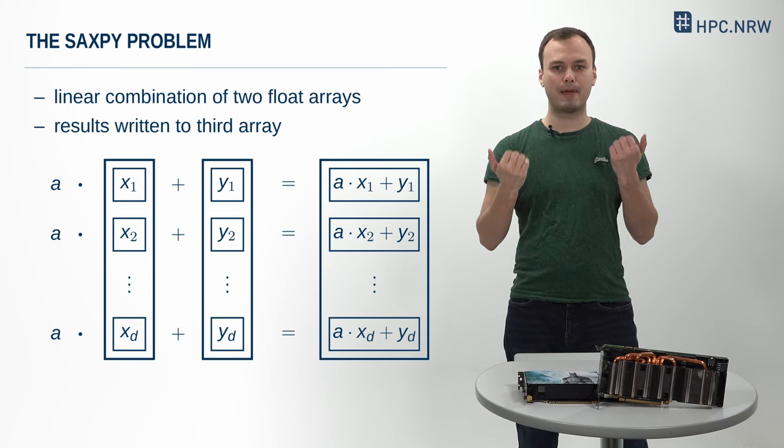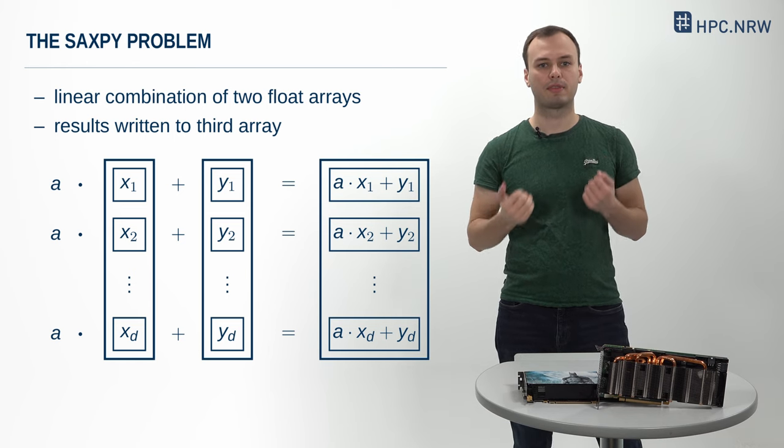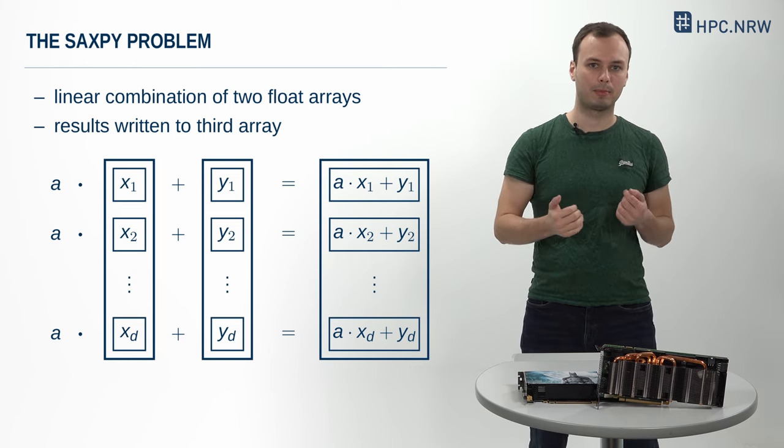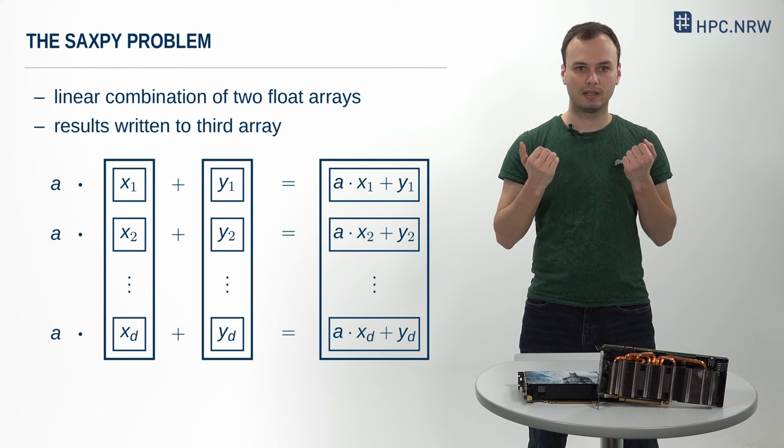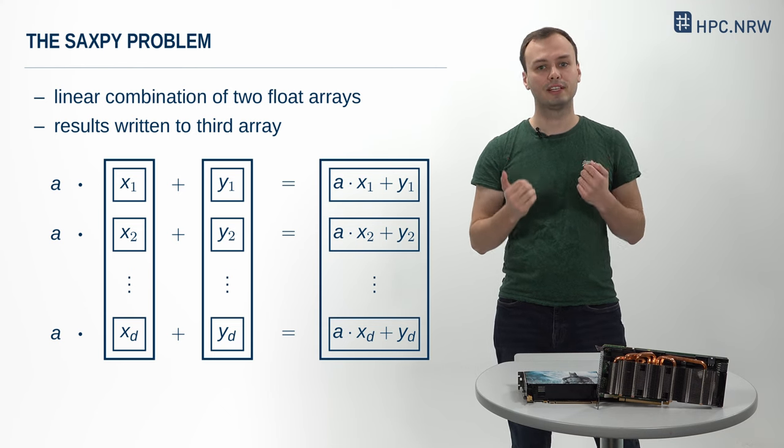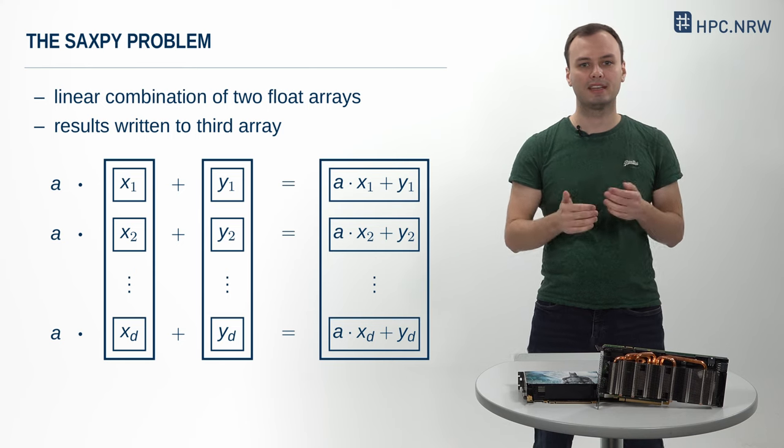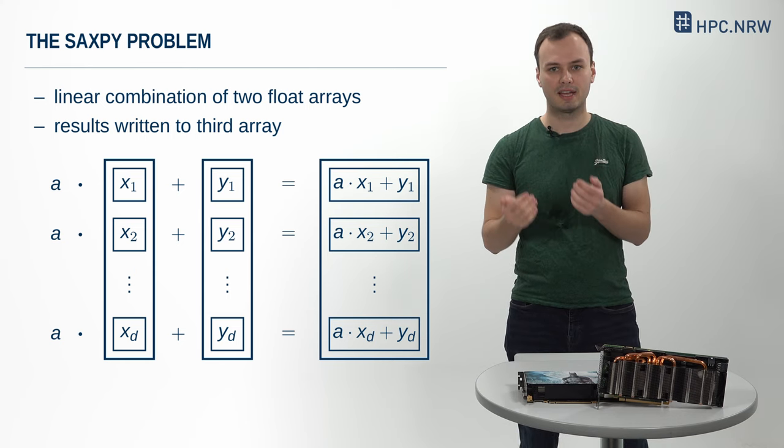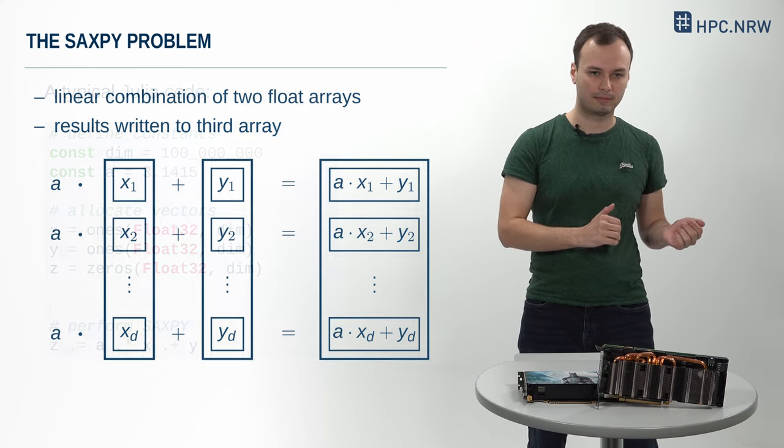But first, let's take a step back and remind ourselves of the SAXPY problem itself. SAXPY stands for single precision a times x plus y, where a is a constant and x and y are vectors.